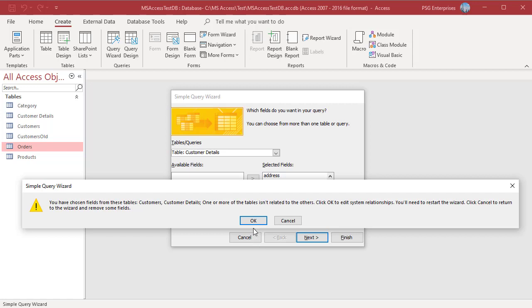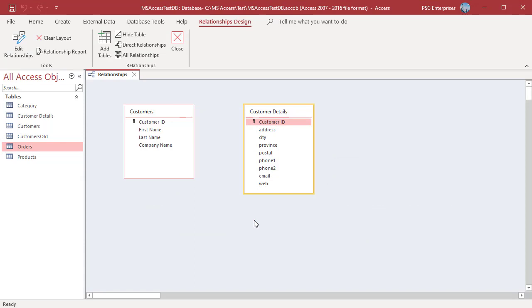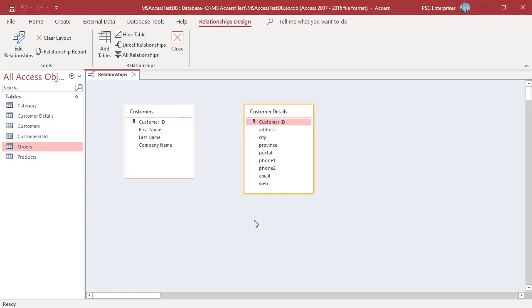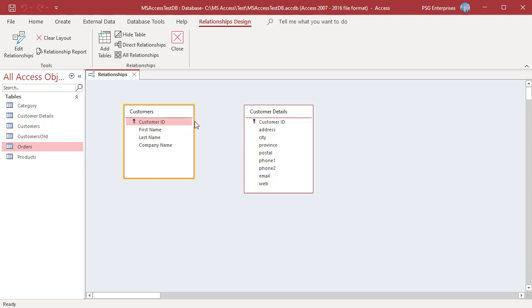Once you click on OK, Access will take you out of the Query Wizard and the Relationships window opens. After setting up the Relationships, you must open the Query Wizard again.